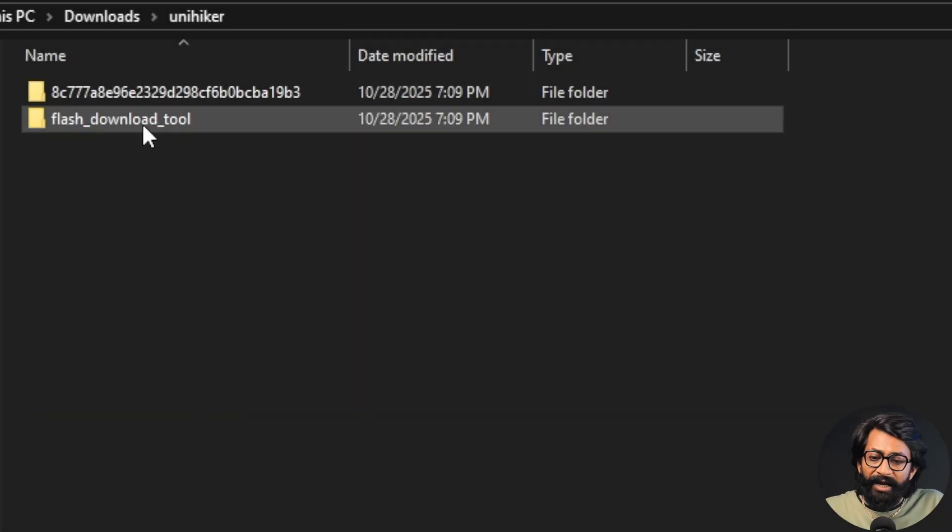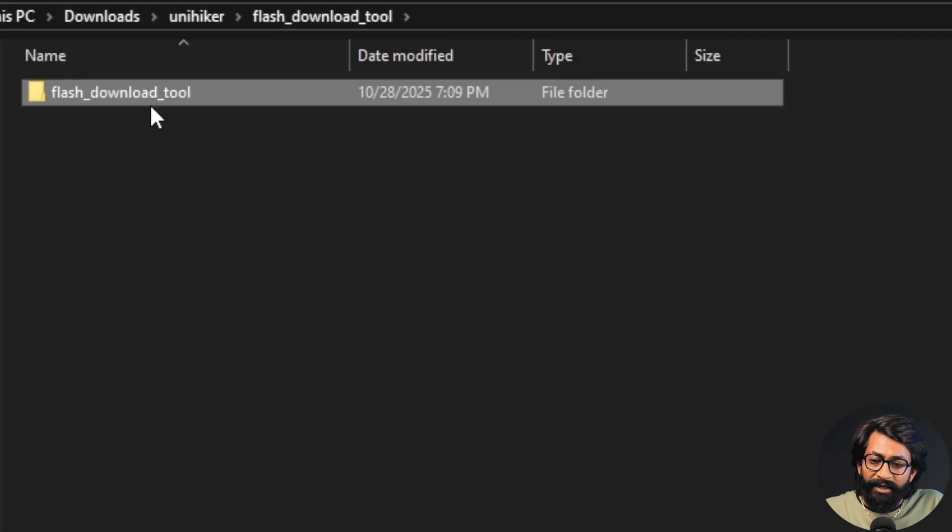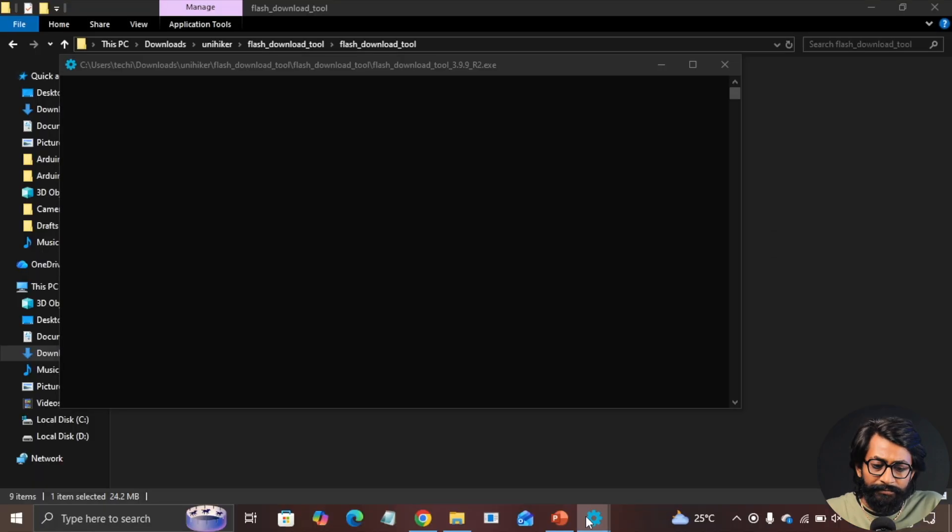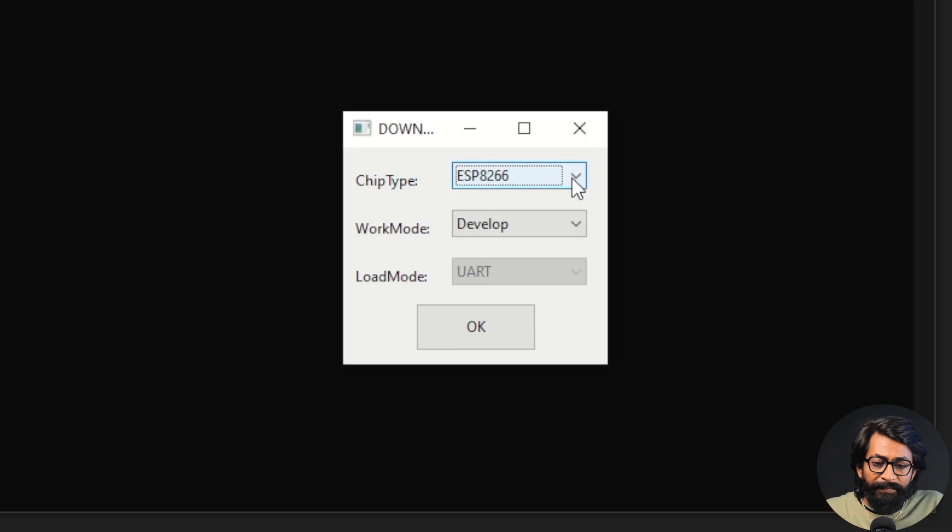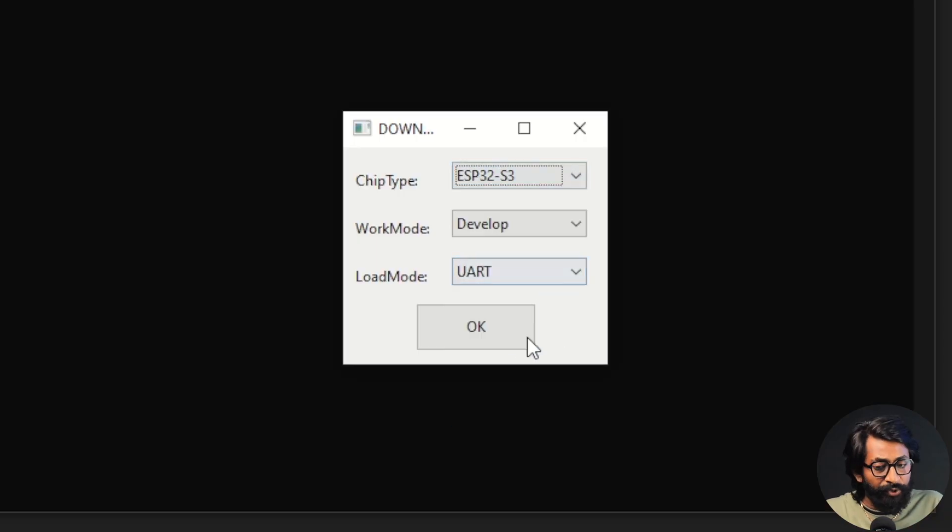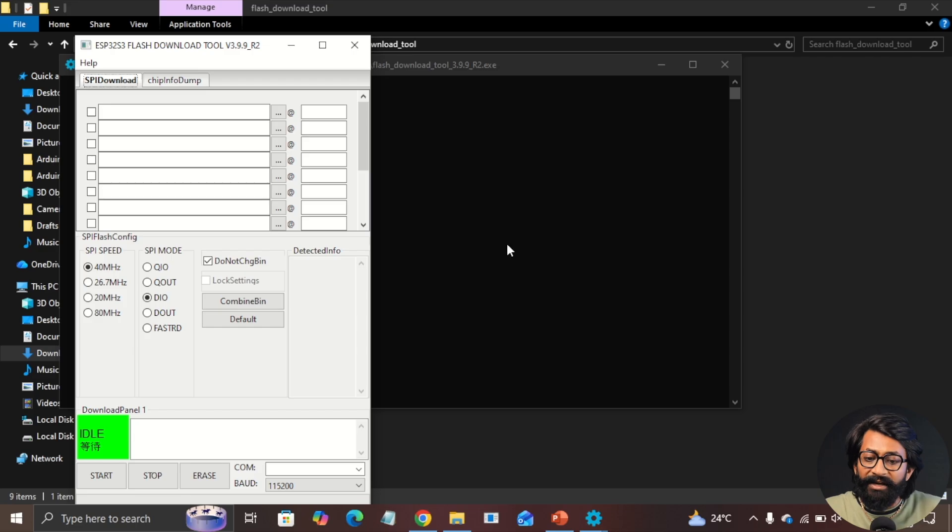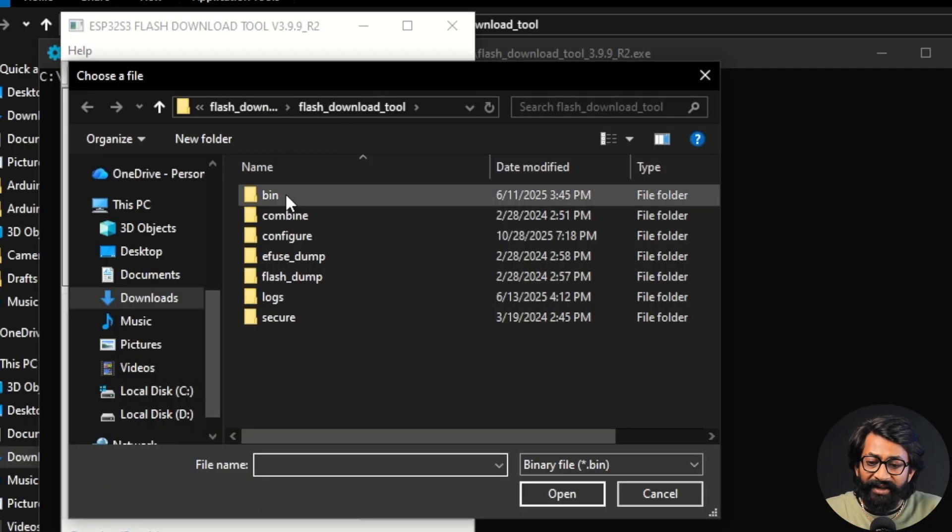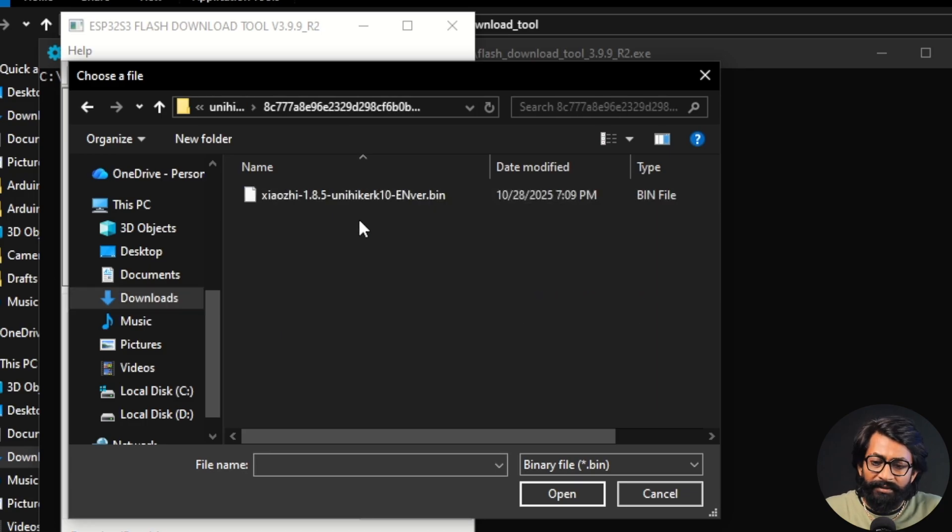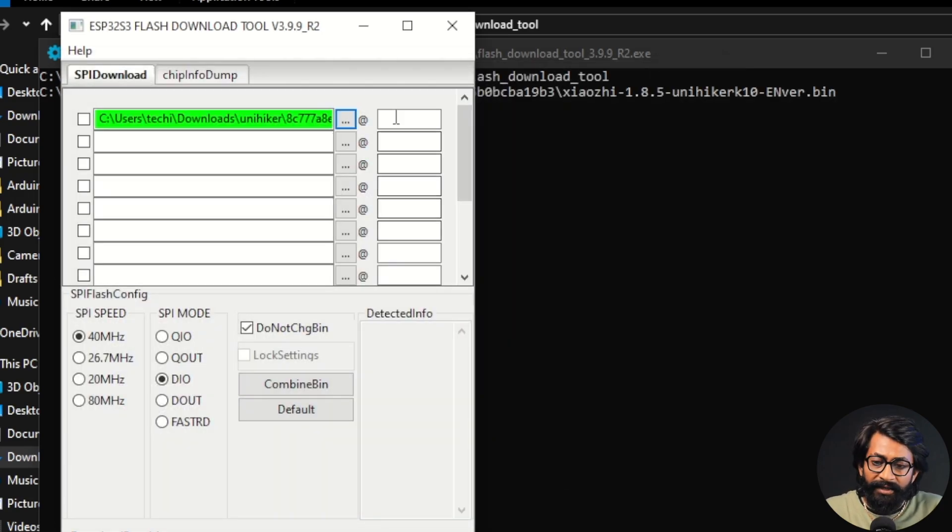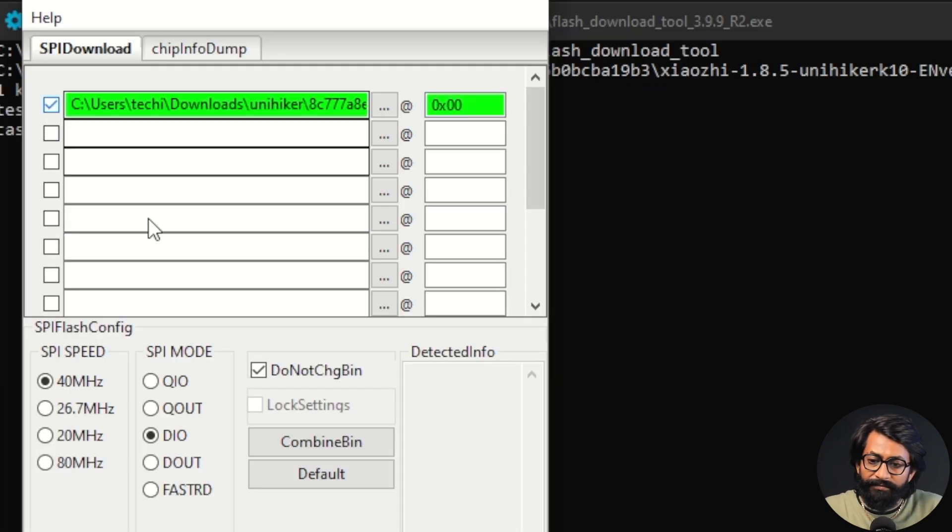Okay. So first of all, I'll open up this Flash download tool and I'll run this application file. And here inside the chip type, we need to select ESP32-S3. And load mode is UART. Click on OK. Now make sure the UniHiker kit and board is connected with your computer via Type-C data cable. And after that, I'll just click on this three dot and we'll select the firmware file that we have downloaded. So here is that dot bin file. I'll open it and I'll give the address as 0x00. I'll just check mark this box.